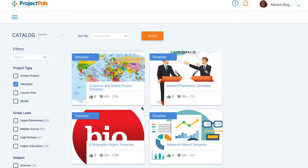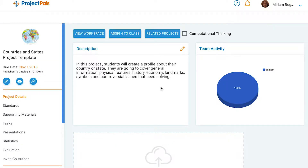The country and state project template provides a 21st century version of the classic country and state projects common in school. Students working individually or in teams will research and document general information about a country or state of their choice, including physical features, history, economy, and more.